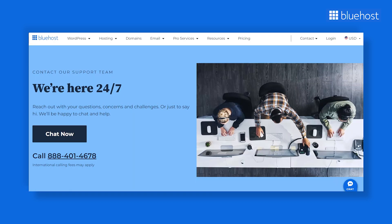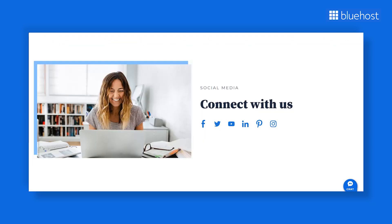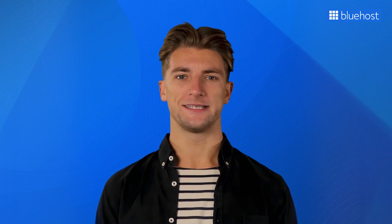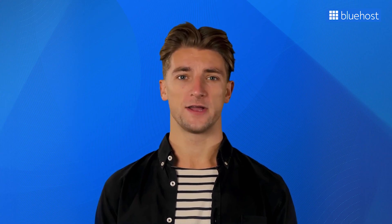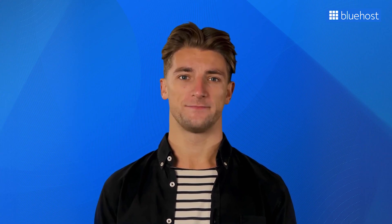With Bluehost, you also get 24x7 expert support, so you can contact us whenever you need. Now, let's discuss the important elements of a good landing page.